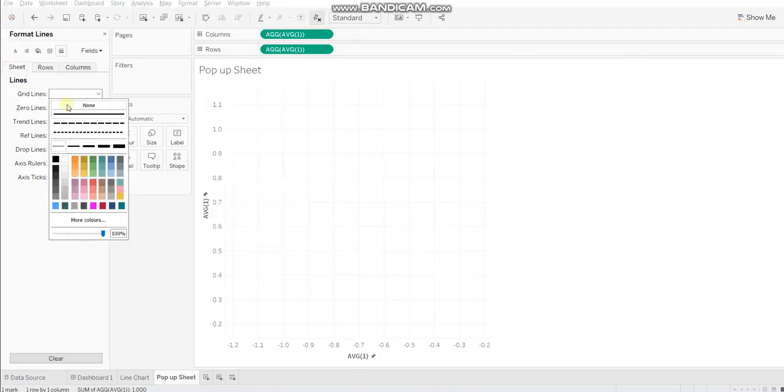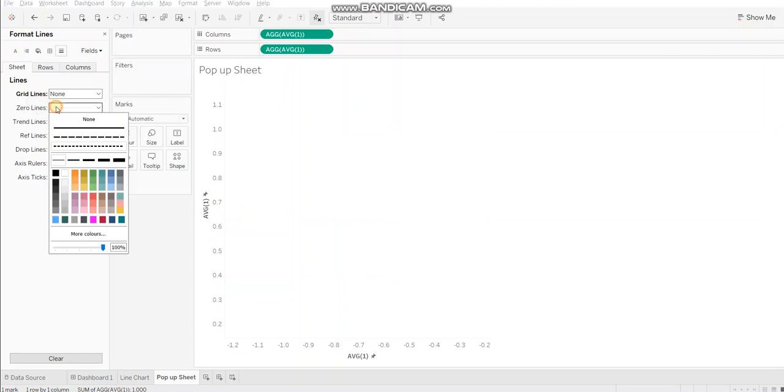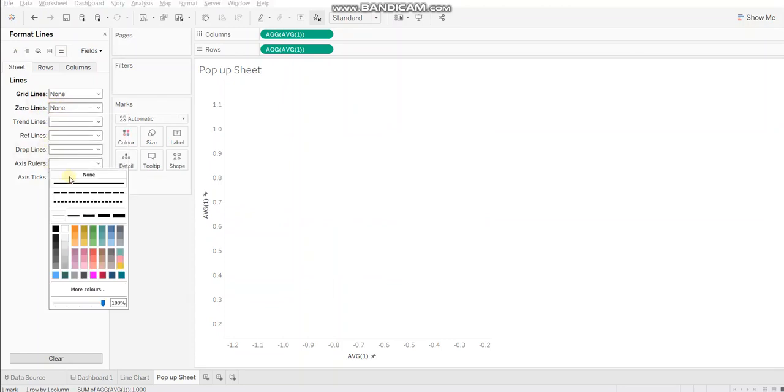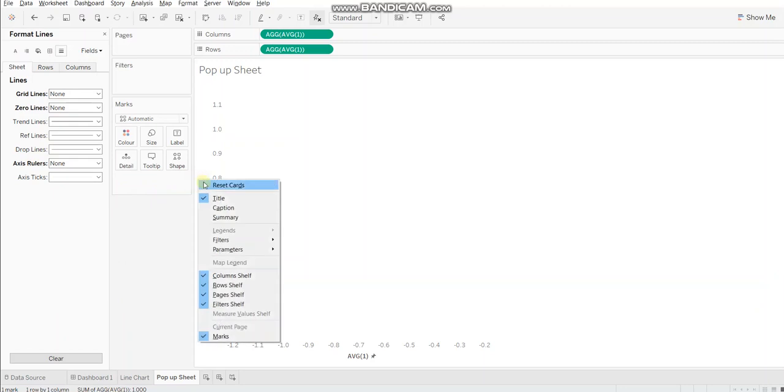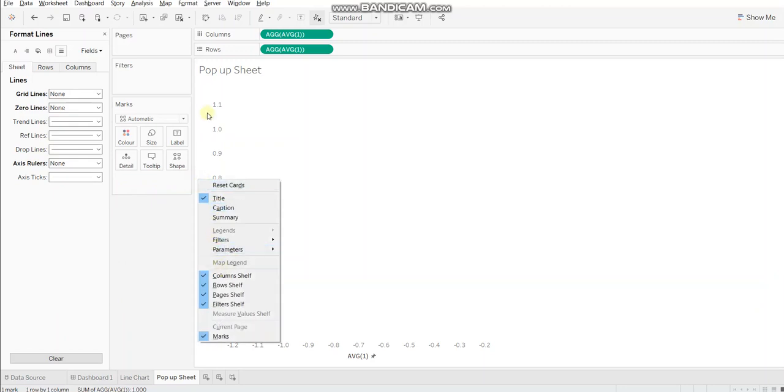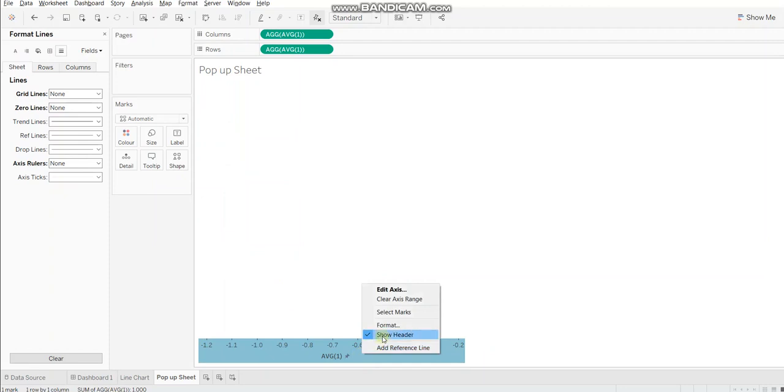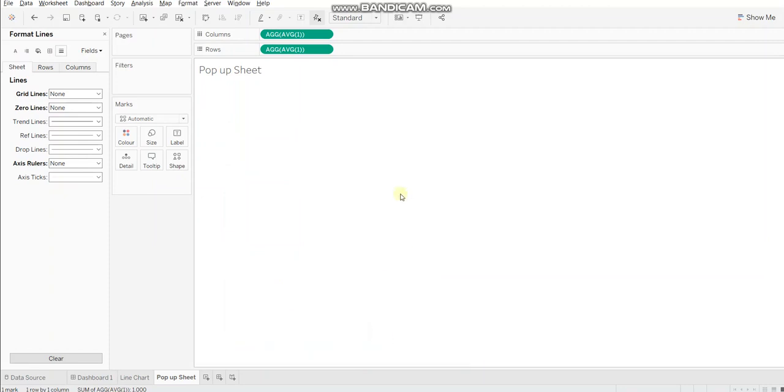Let's remove grid lines, zero lines and axis rulers. And also let's hide the header. So we have a blank sheet here.